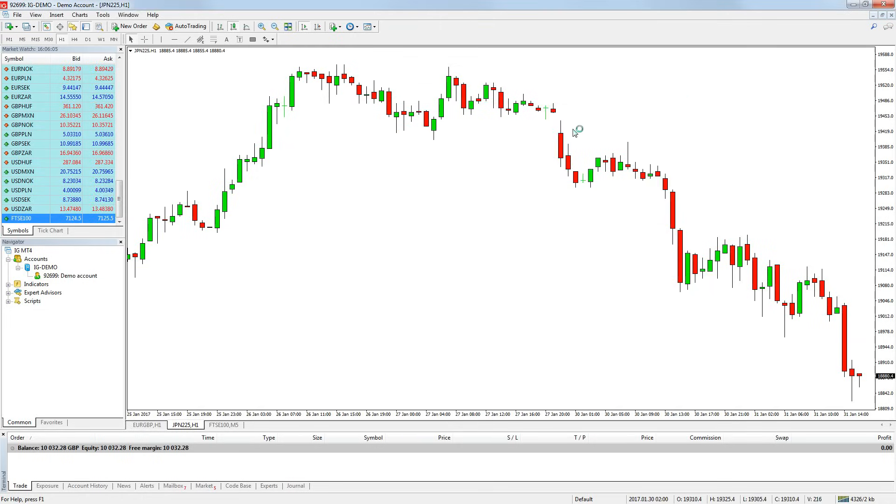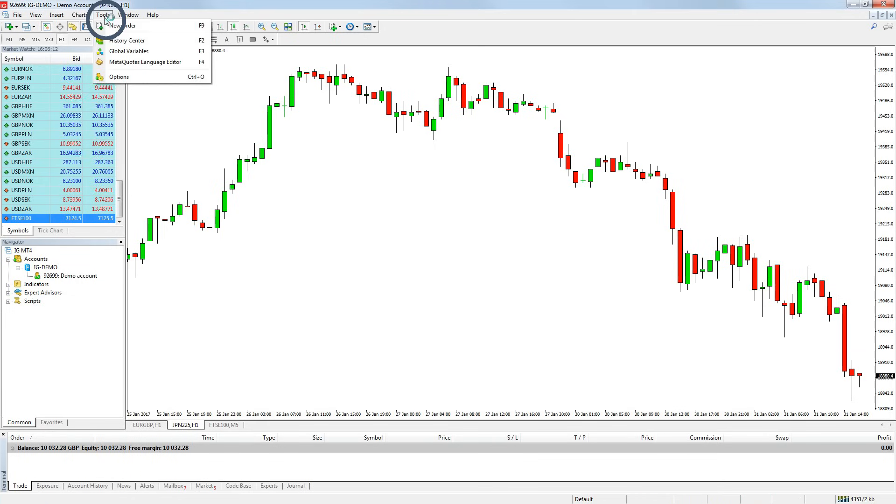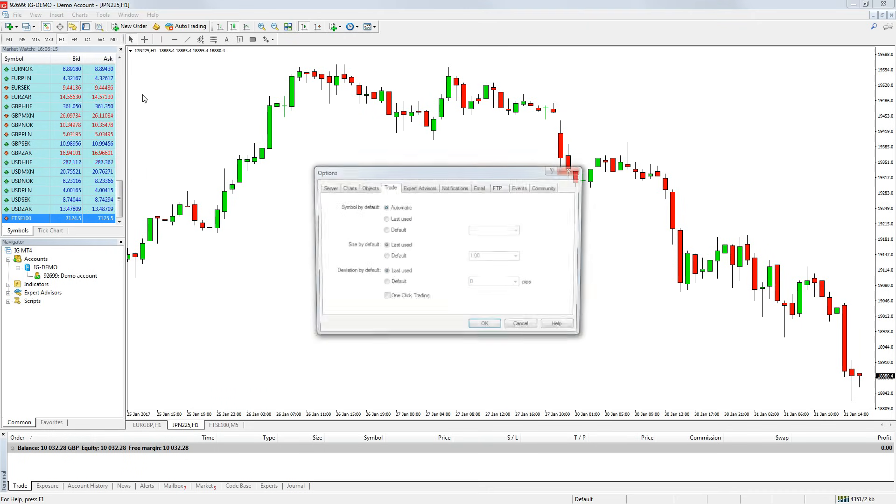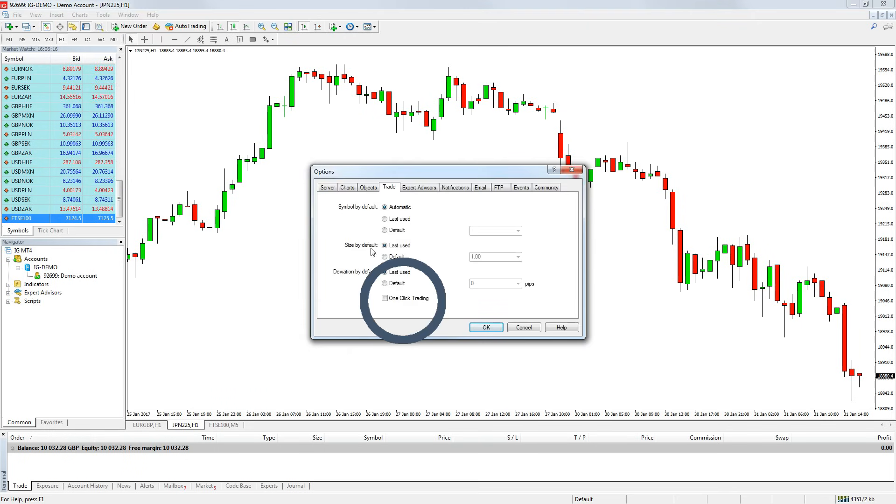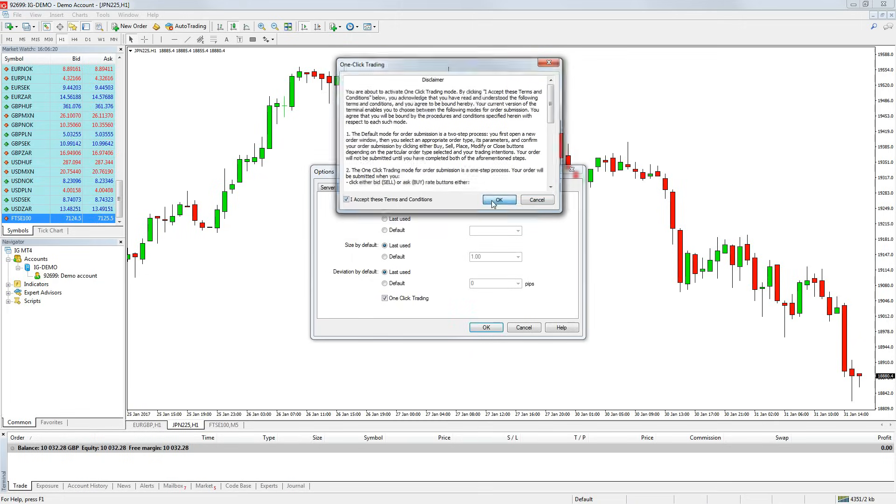You can also quickly enter a trade by using the one click trade buttons we looked at earlier. To turn them on, go to tools on the quick bar at the top of the platform, then press options. Then check one click trading, agree to the terms if you are happy and press ok. The buttons will then be added to your chart.